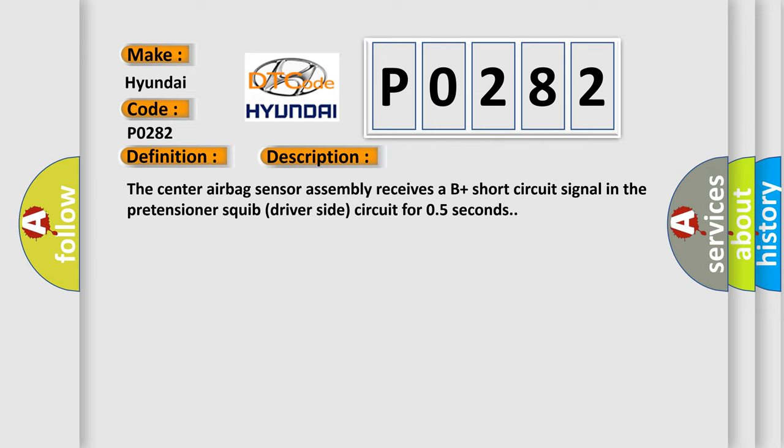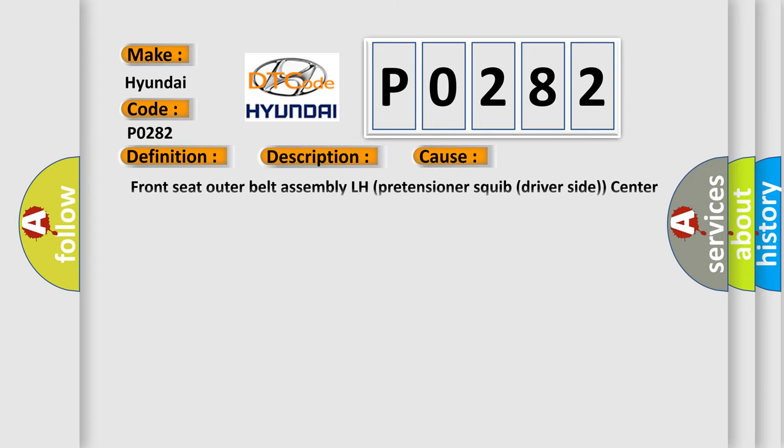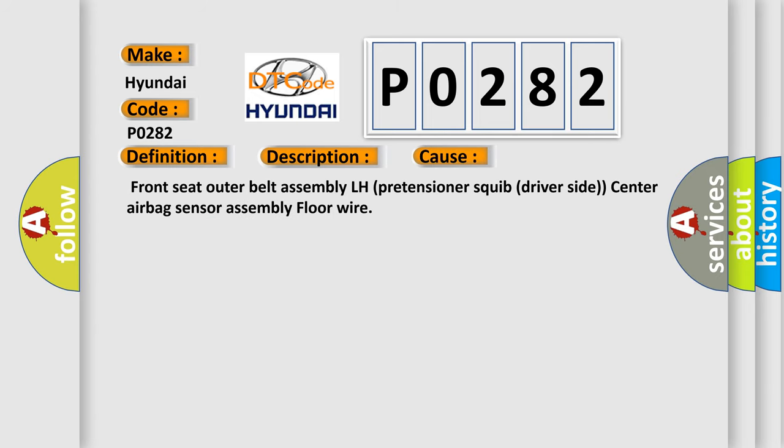This diagnostic error occurs most often in these cases: Front seat outer belt assembly LH pretensioner squib driver side, center airbag sensor assembly, floor wire.